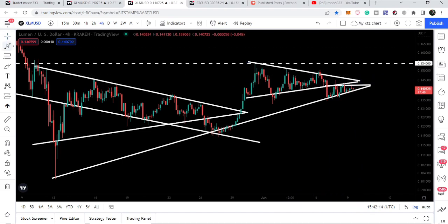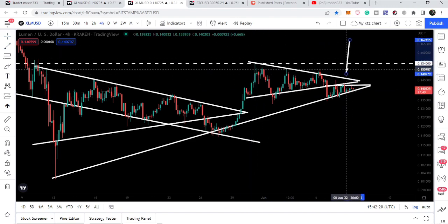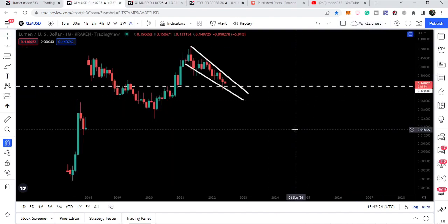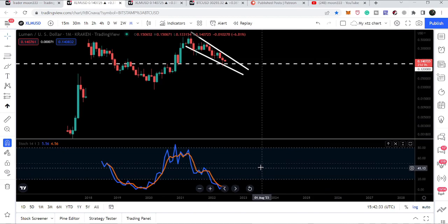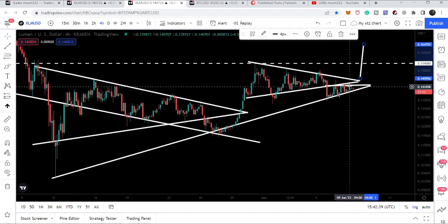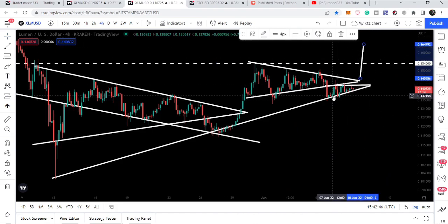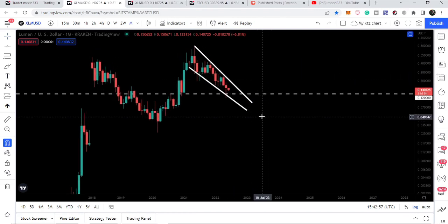The target for breaking out the bigger triangle would be approximately 16.4 cents. We have already seen that Stellar is moving inside a very large falling wedge pattern with stochastic in oversold on the monthly time frame. There will be a very high probability that if Stellar breaks out the 15.4 cent resistance and hits the target of 16.4 cents, it can also make another attempt to break out the resistance of the falling wedge, which is also approximately at 16.4 cents.